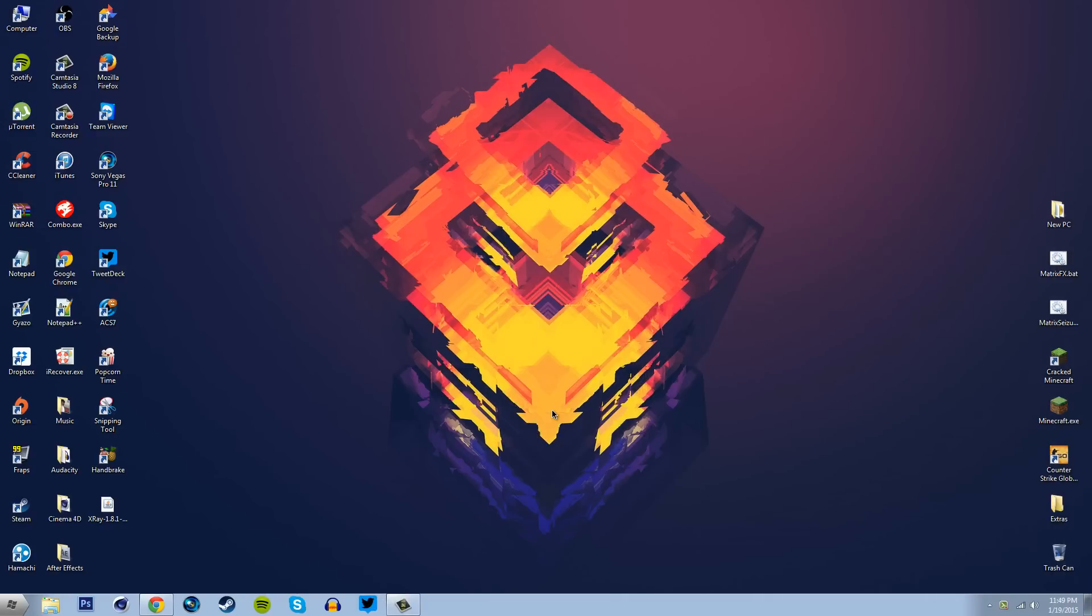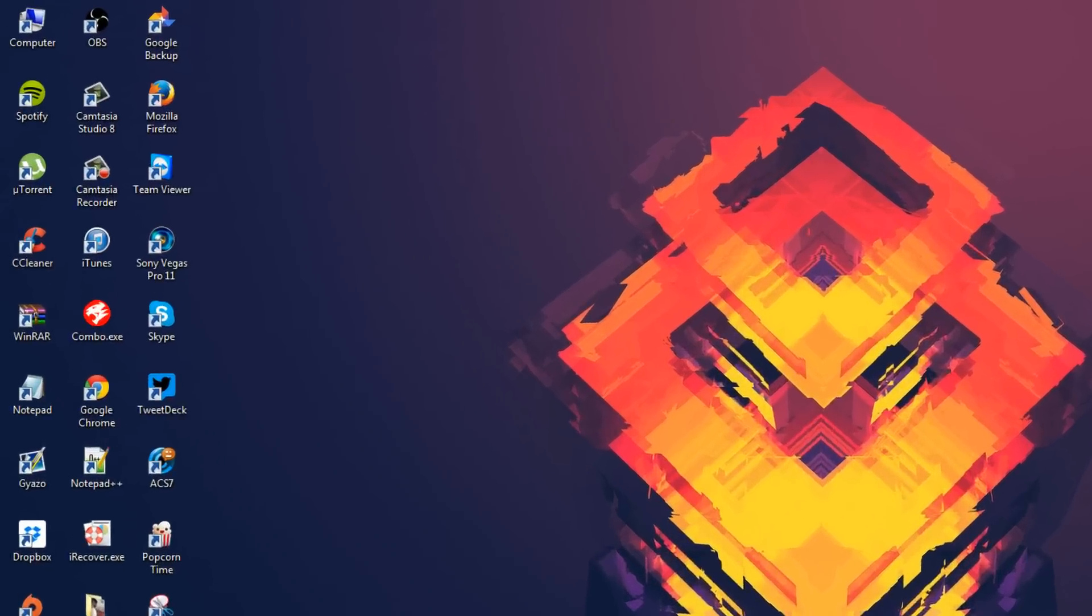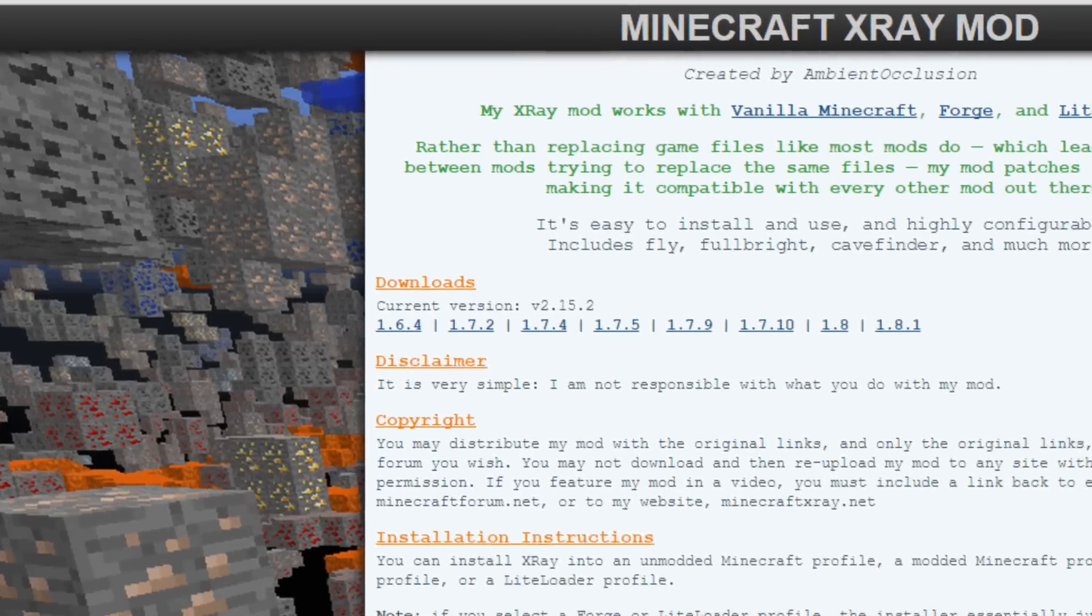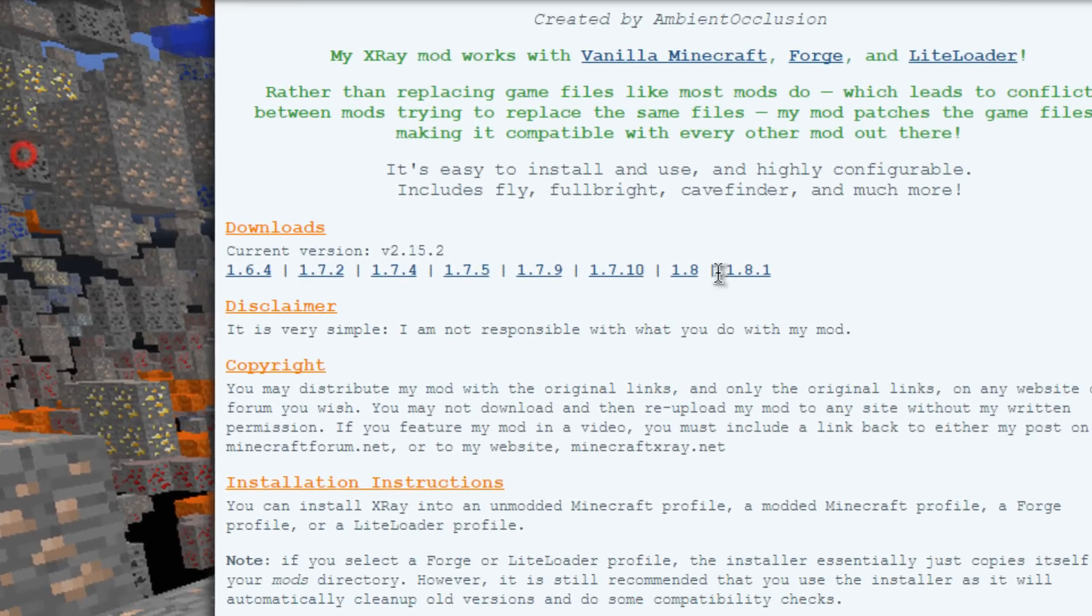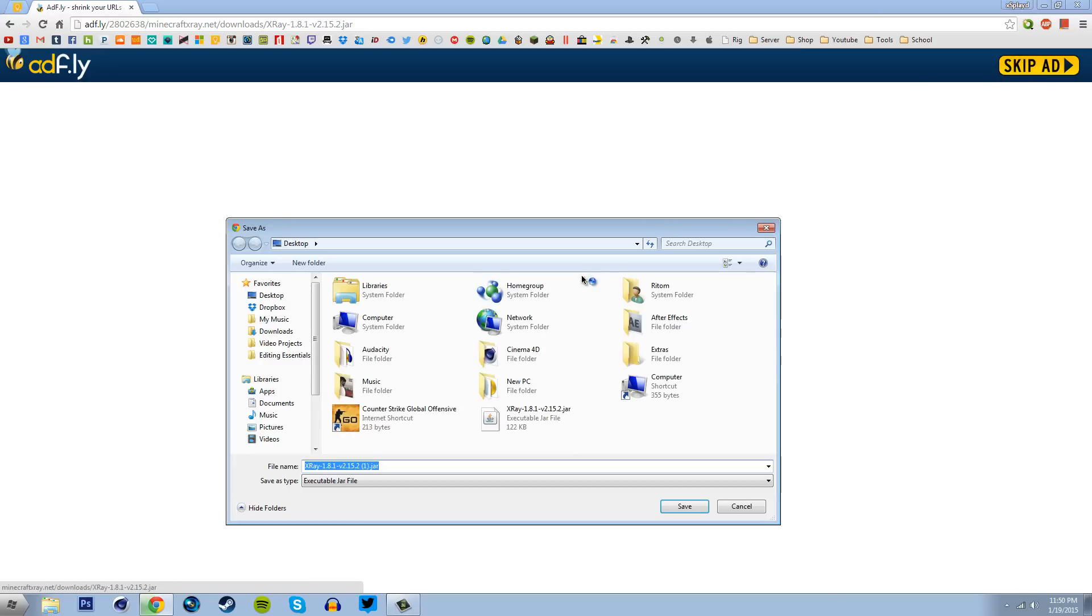Once all the Java stuff is done with you can now download the mod installer. Navigate to this site here and choose the version of Minecraft you're going to be running with this mod. Let's go with 1.8.1 since it is the latest. Now it will take you to an AdFly site once you click on it. Just simply wait 5 seconds and your download should start so go ahead and save it anywhere you want.